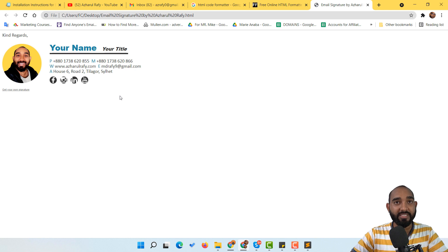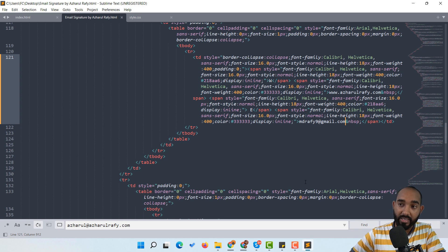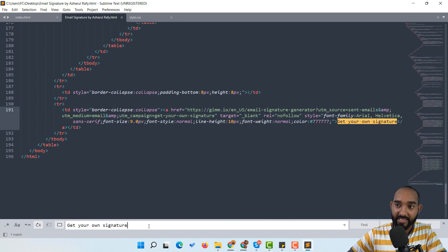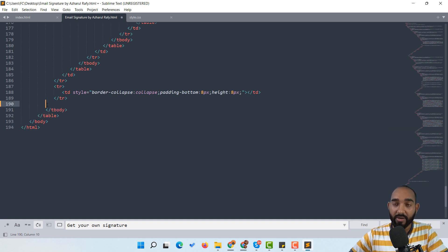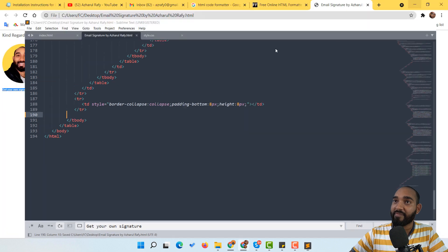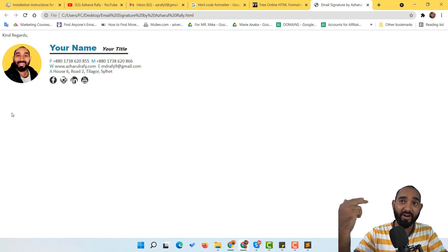If you don't need a certain part — for example the branding element — you can remove it. Copy that text from the browser view, go back to the code, use Ctrl+F to find it. You'll see it's inside a table row (TR element). Select and delete that entire TR element, then hit Ctrl+S to save. Reloading the page confirms that the branding information has been removed.